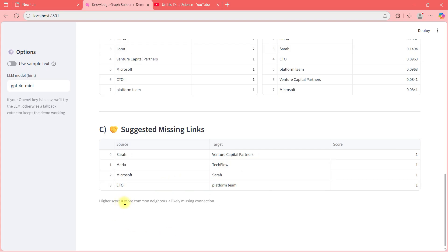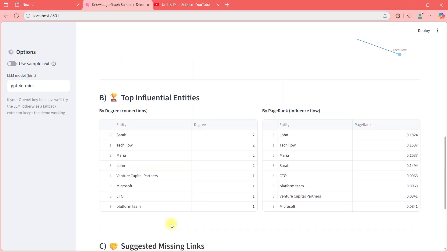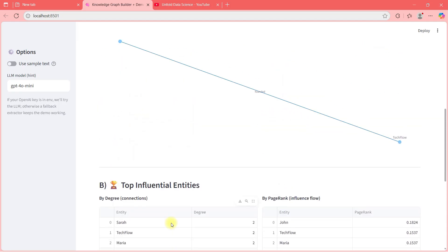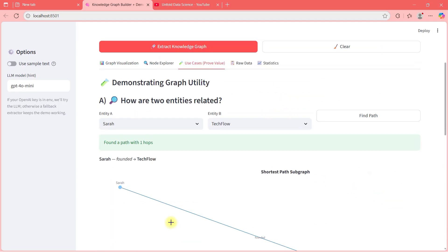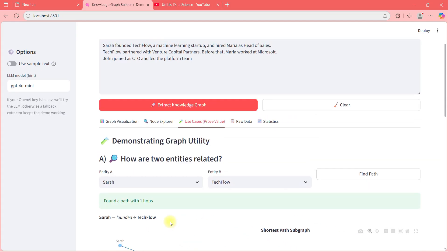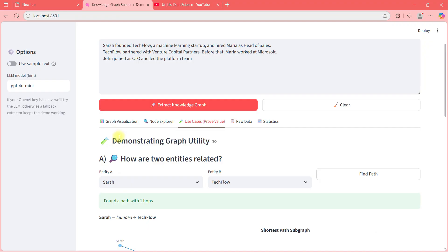Suggested missing link means here there should be one link but that is missing. And CTO platform team, one link should be there that is missing. So basically, I'm trying to say more common neighbors likely missing link. One more level of analysis of this knowledge graph.